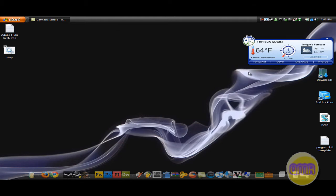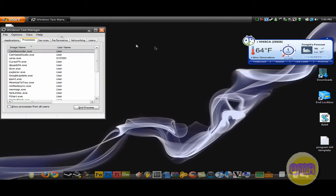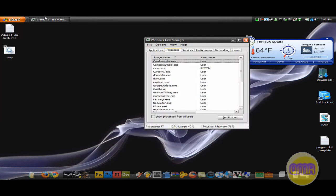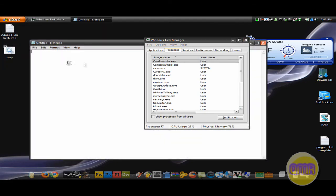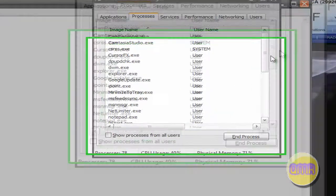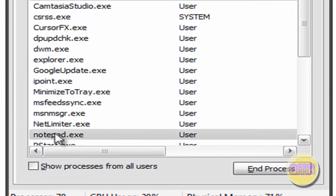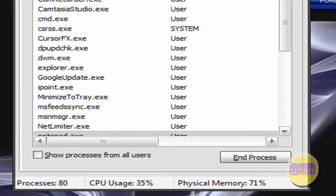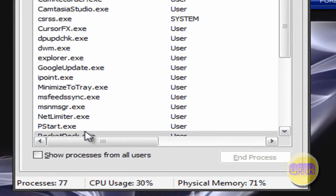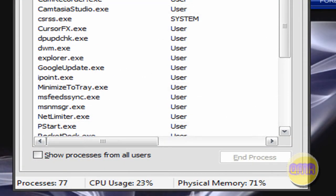You can also see it in the task manager. Let's try this again and show you that. Now you see this right here, notepad pops up. Now double click that. It's gone, see? It disappeared. So there you go.